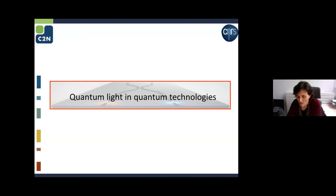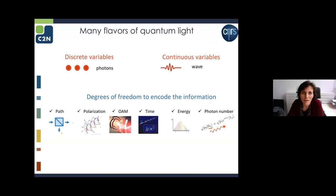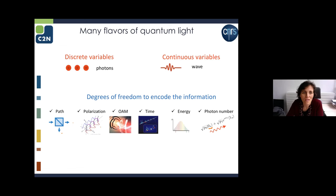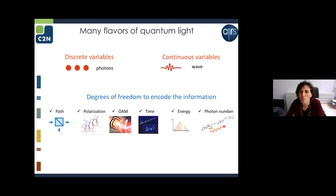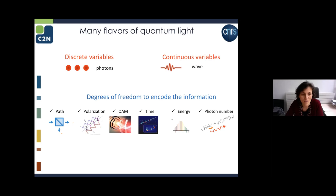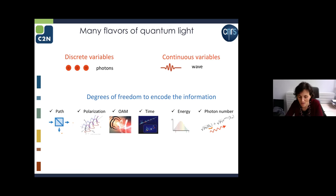For context and motivation: what is the place that light could take in quantum technologies? What we like about light is that there are many flavors of quantum light. You can encode information using a discrete variable scheme playing with photons, or think of light as a wave and play with continuous variable schemes. There are also many degrees of freedom to encode information: path, polarization, orbital angular momentum, time, energy, and photon number.